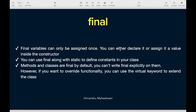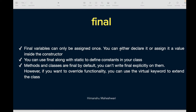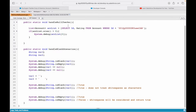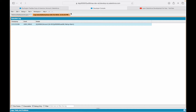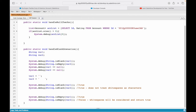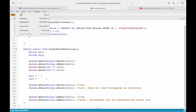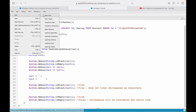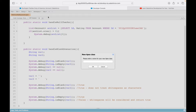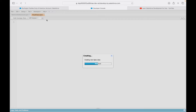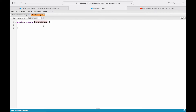You can either declare them or assign a value inside the constructor. Let me take you to the Developer Console. I'll remove this log, save this class, create a new class, and name it 'final'. This is my final class and I'll try to create a method here.